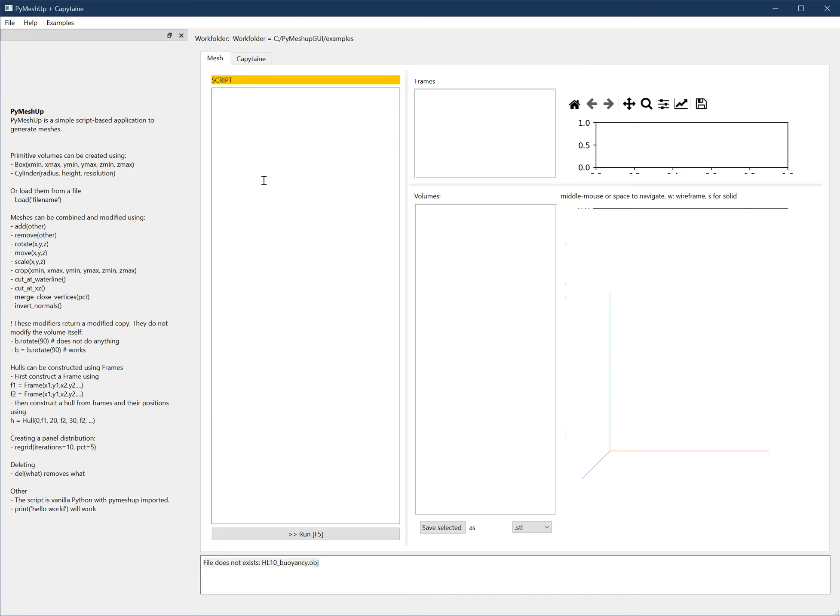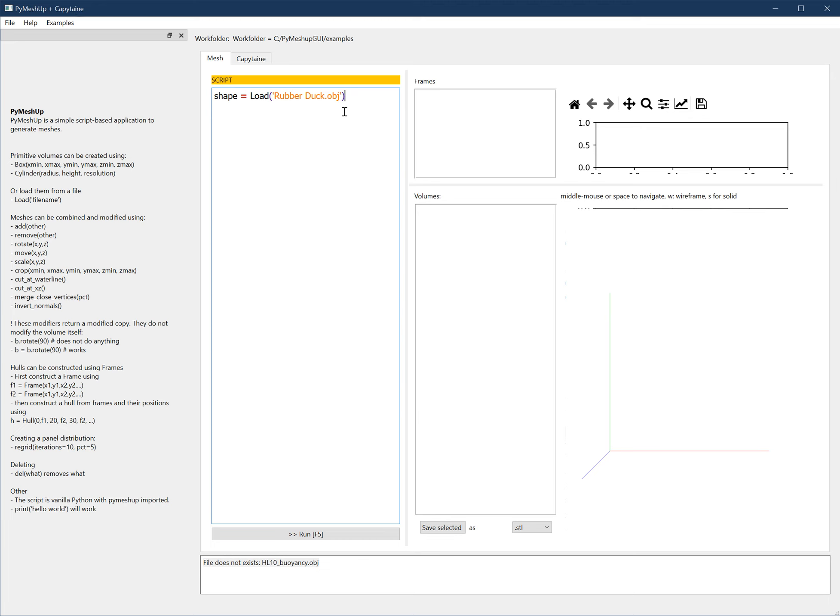Basically, you can load either an STL or an OBJ file, or anything else that is supported by MeshLab, using load. So shape equals load, rubberduck.obj is in the work folder. If I run it, it will load the shape, it will put it into the variable shape, and it will display it here.